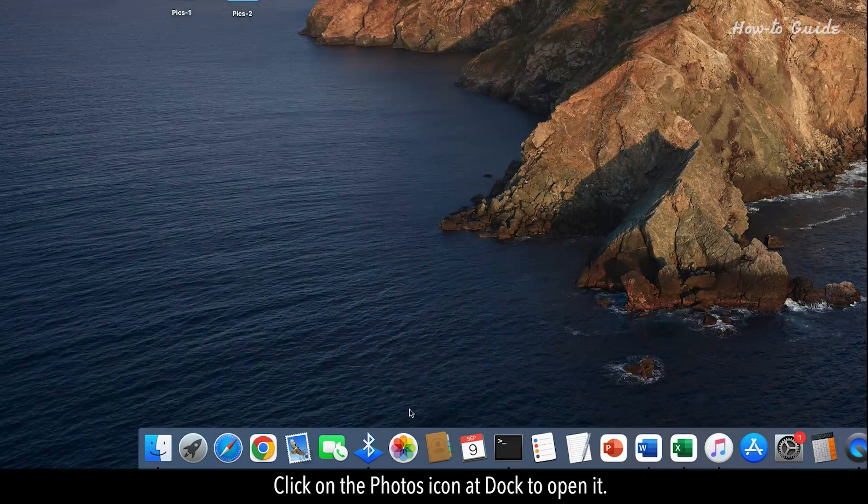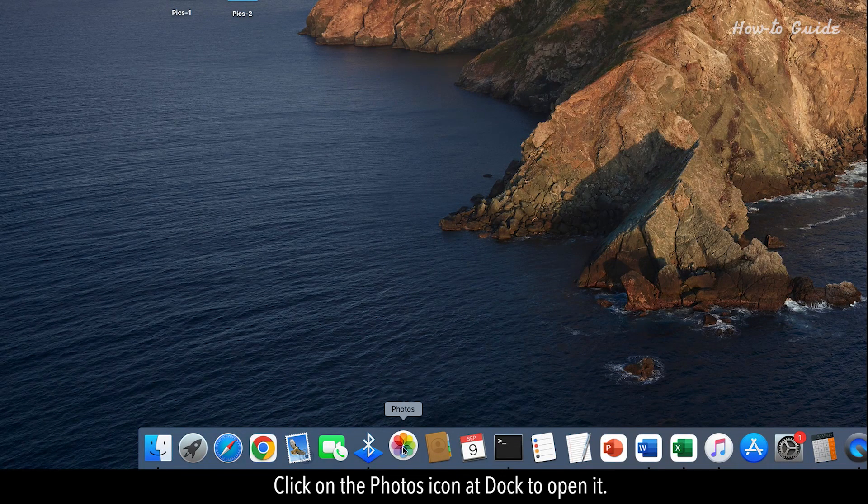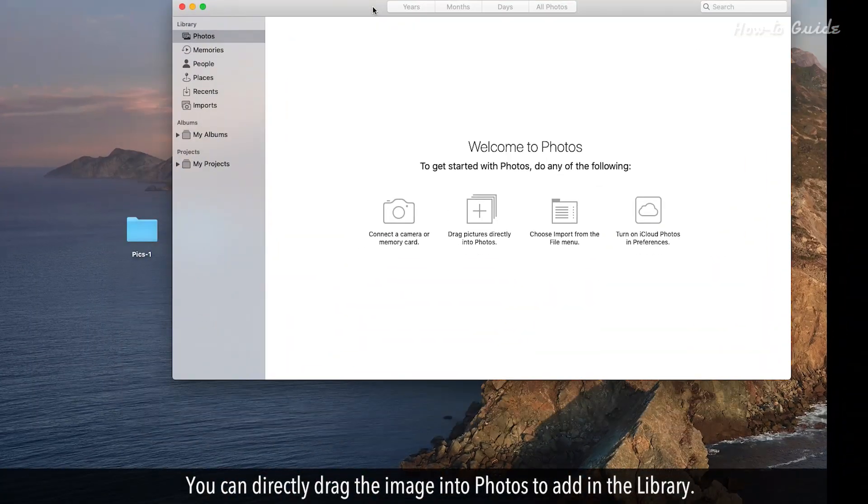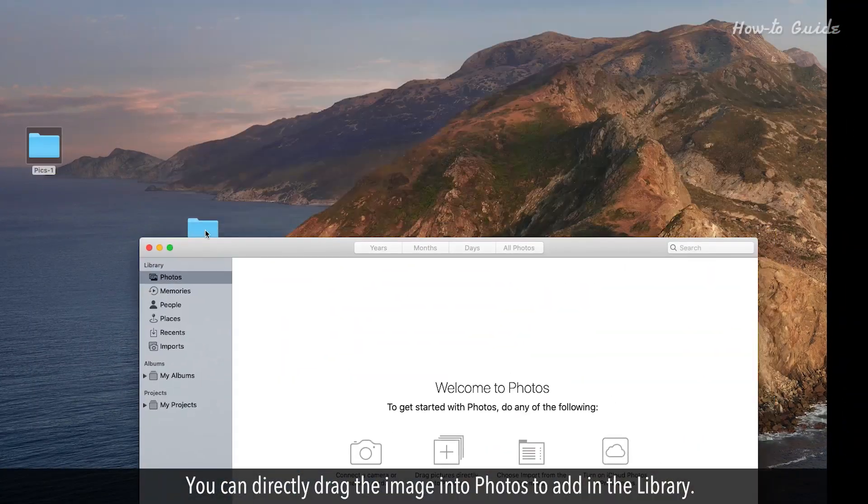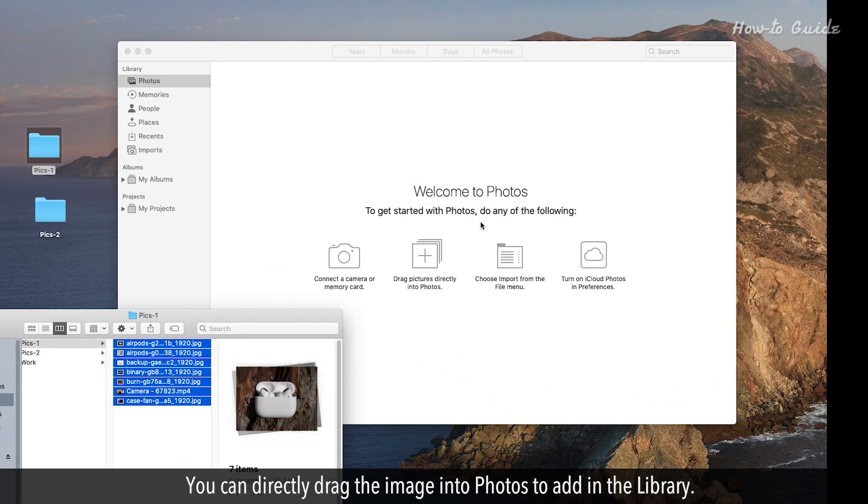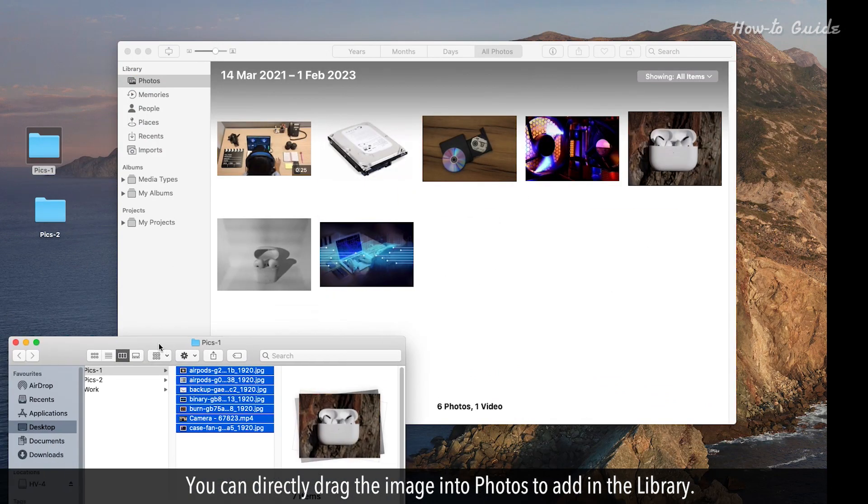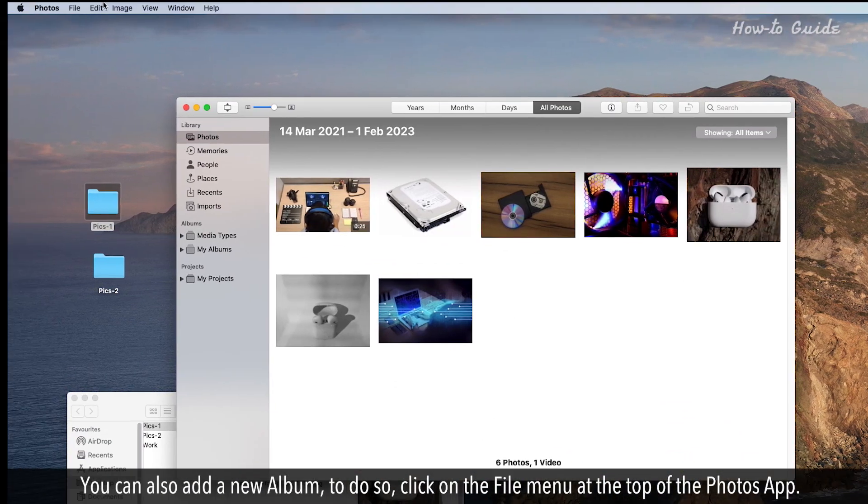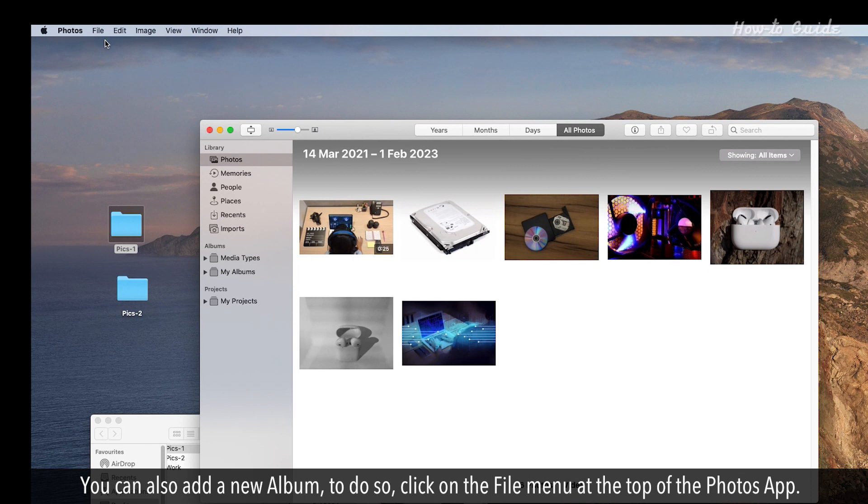Click on the Photos icon at Dock to open it. You can directly drag the image into Photos to add in a library. You can also add a new album.